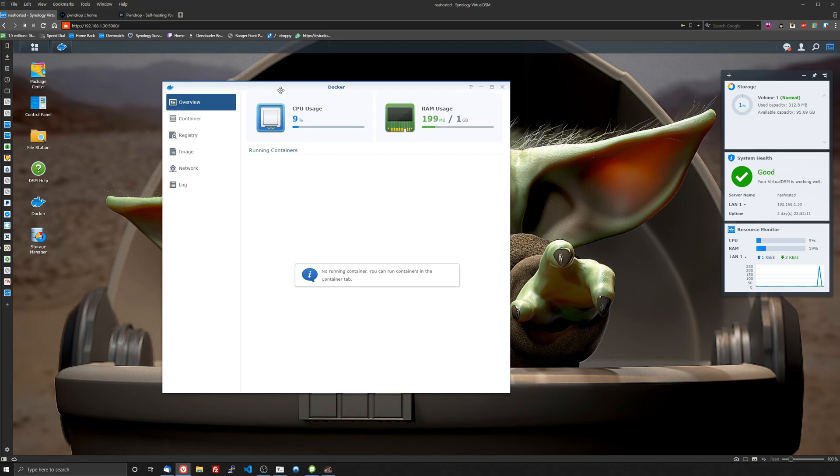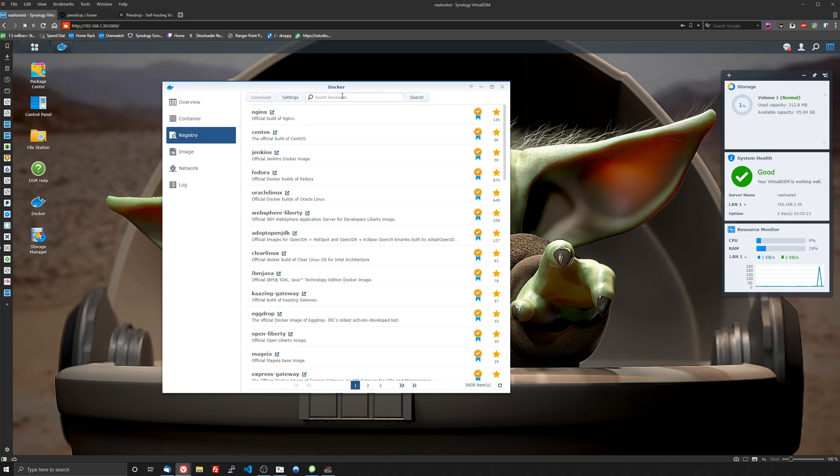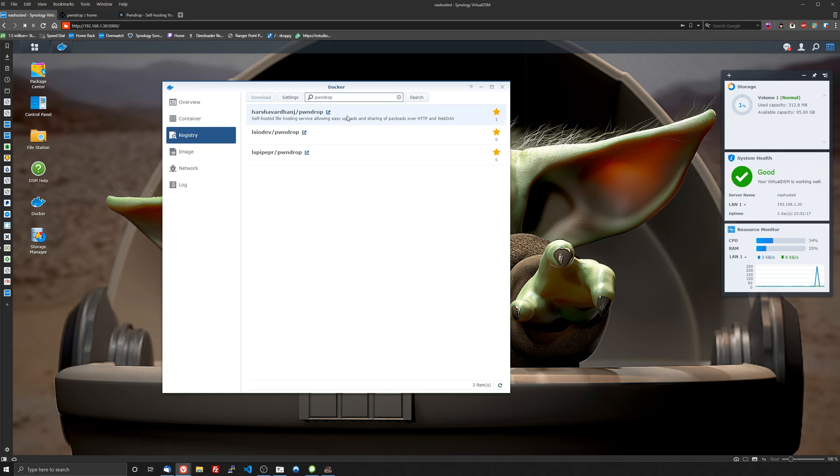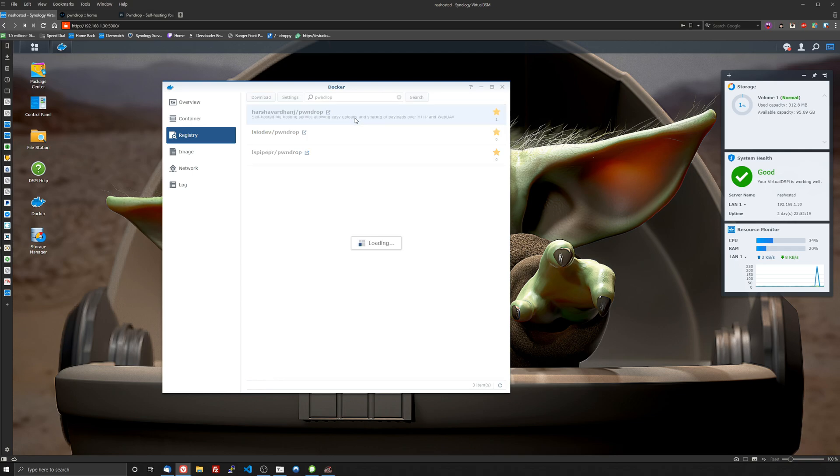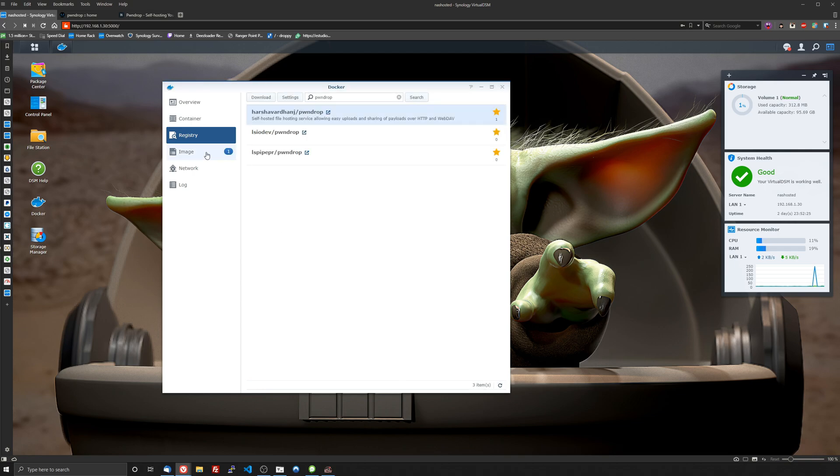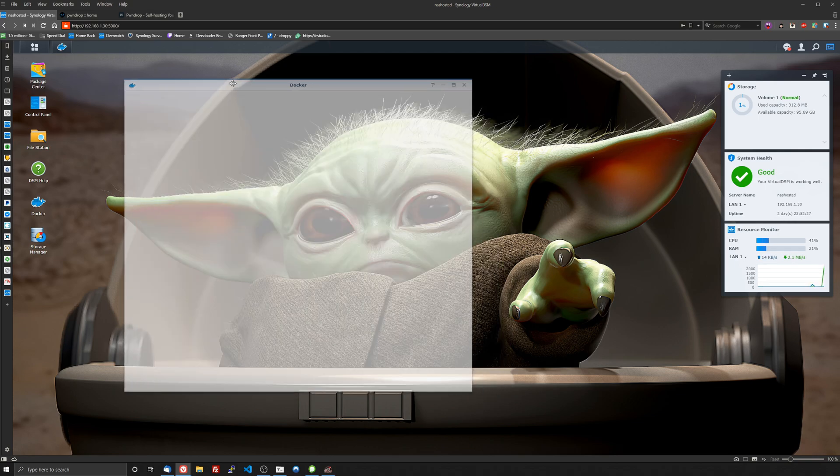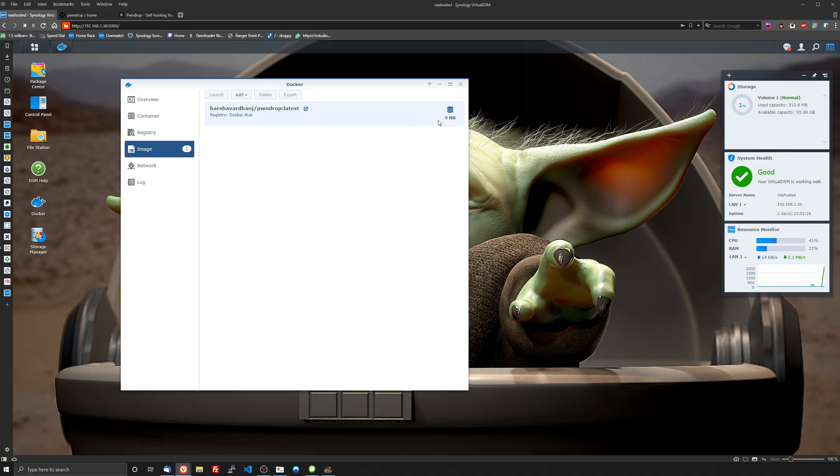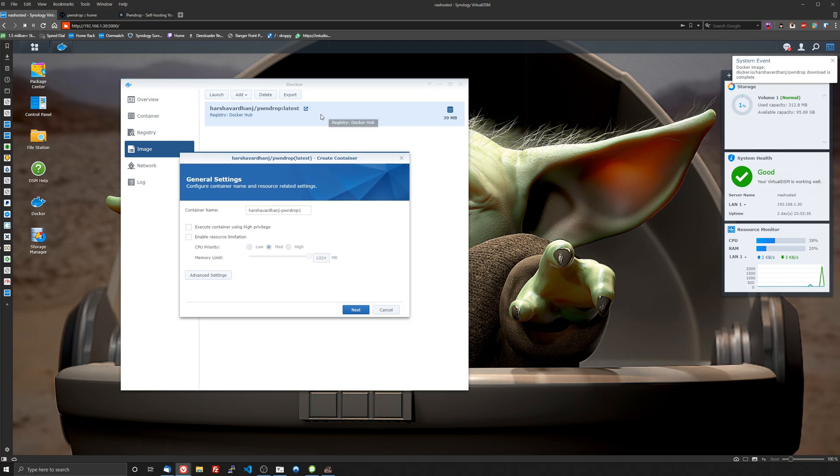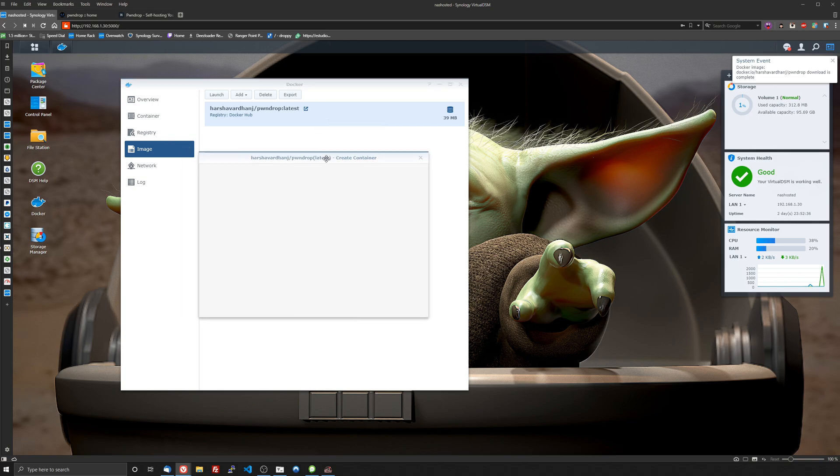We're going to head over to the registry and search for PwnDrop and we're going to download this first one, this first image here at the top. We'll pick the latest and then we'll wait for the image to download, it's going to be like 39 megabytes. There it is, it's already done, we'll double click to launch it.